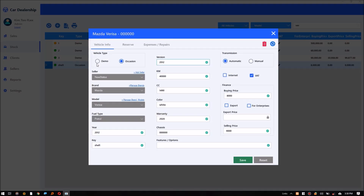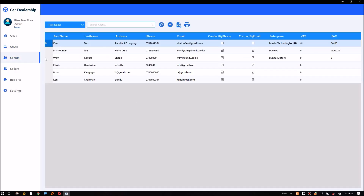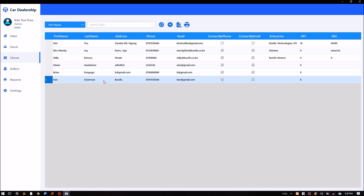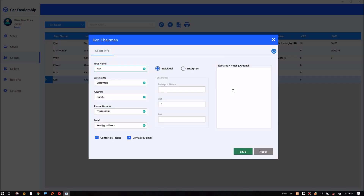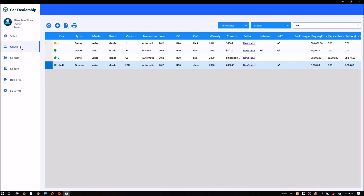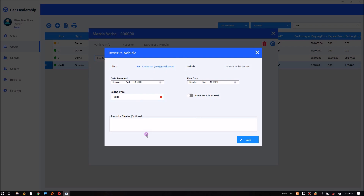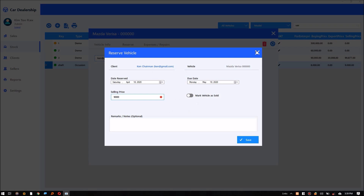We can now reserve the vehicle to a client. Just type the client email and click the reserve button. The vehicle is now reserved for the client.